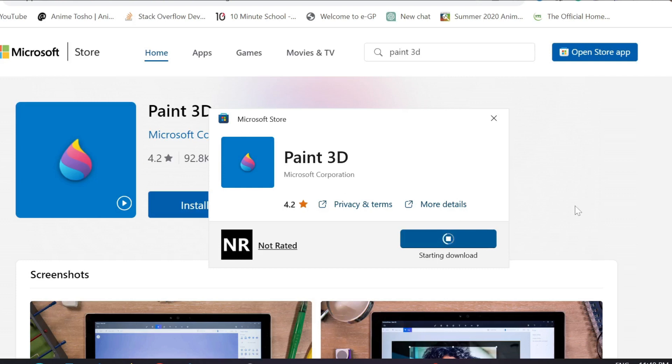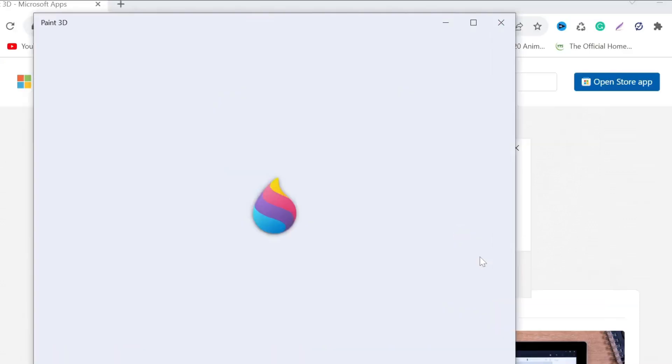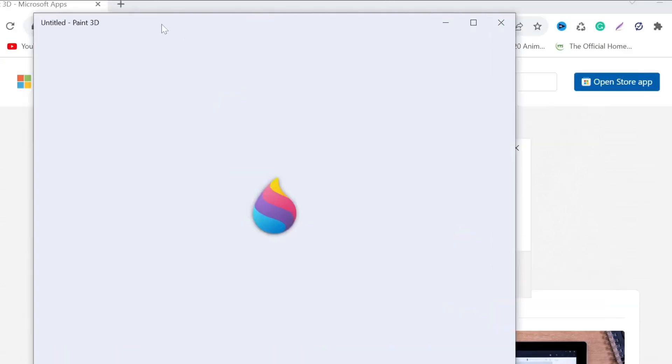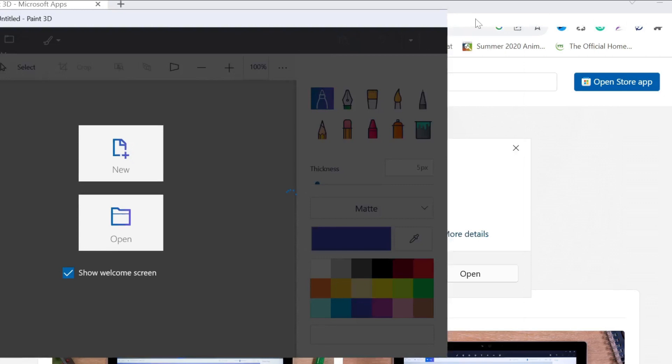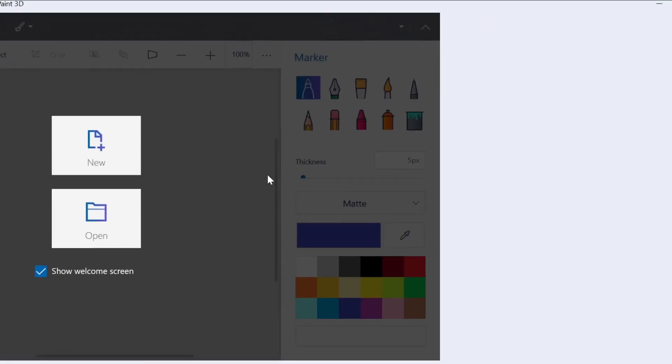Now as you can see my download is finished. All I have to do is just click open here. And now as you can see that Paint 3D is opened and is ready to use. Now you can use this application as you like and enjoy.